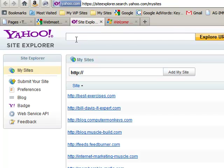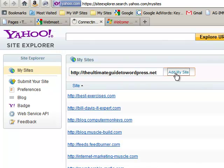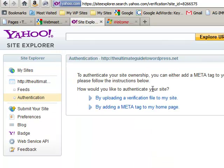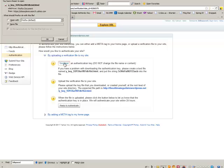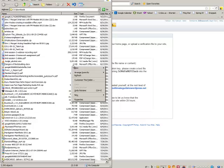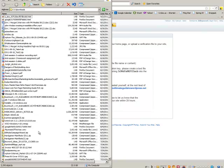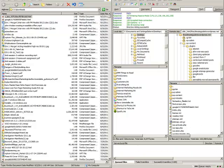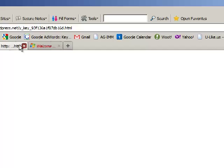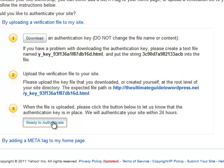For Yahoo Site Explorer it's kind of the same. You type in your web address, add my site, and then you do basically the same procedure by uploading a verification file to my site. Download it. There it is. Go back here. Refresh. There it is. Go back here. Drag that in to root. Go back here. Verify it's there. It's there.